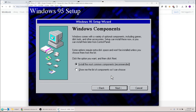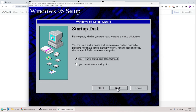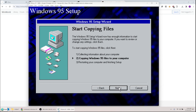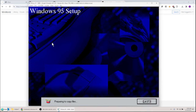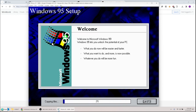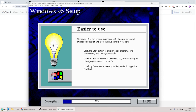For Windows components, I'll choose to install the most common components — that should be easiest. No, I do not want a startup disk since we already have one. Hit Next, then Next again to copy Windows 95 files. This should be quick since they're on the hard drive. Remember, this is a long process but you only have to do it one time — once it's running it's just one and done.